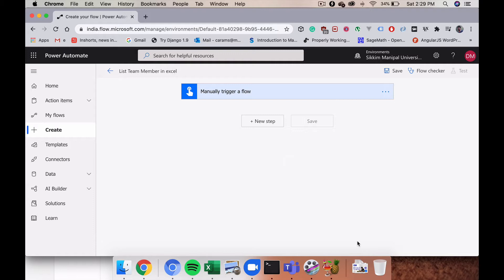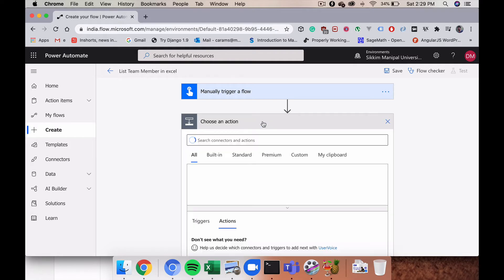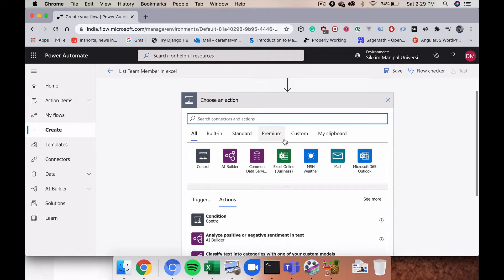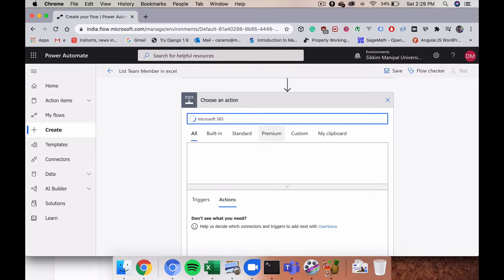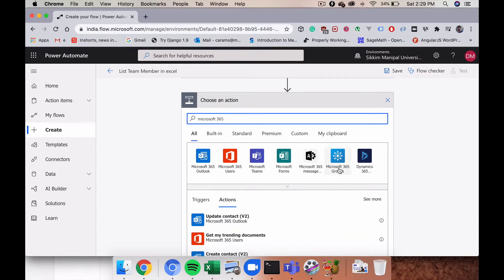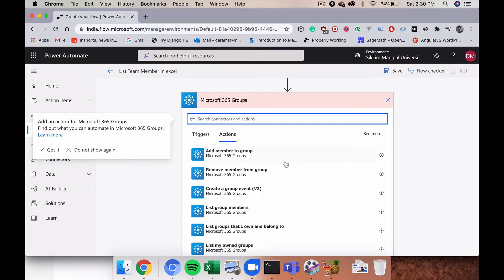Now with an empty flow, I'm going to first choose a team so I can list out all the members. I'll click on 'New Step' and choose the Microsoft 365 Groups connector. It's worth noting that every MS Team you maintain creates a Microsoft 365 group behind the scenes.